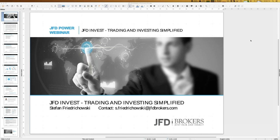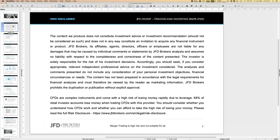You can write an email to support@jfdbrokers.com or now jfdbanks.com as well. Before we start, I have to show the risk disclaimer: trading always involves risk, and all steps you take are on your own responsibility.